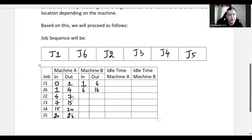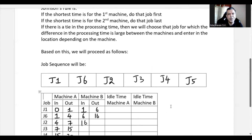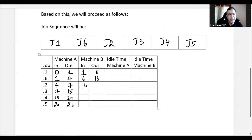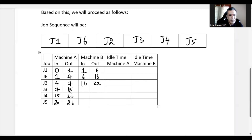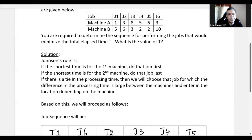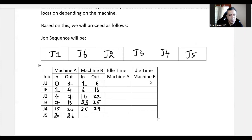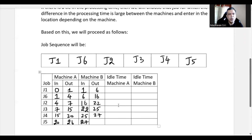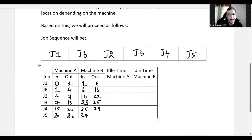Job 2 finishes machine A at hour 7, but machine B is busy until hour 16, so Job 2 starts then. Job 2 takes 6 hours in machine B: 16+6 = 22. Job 3 takes 3 hours: 22+3 = 25. Job 4 takes 2 hours: 25+2 = 27. Job 5 takes 2 hours in machine B: 27+2 = 29.